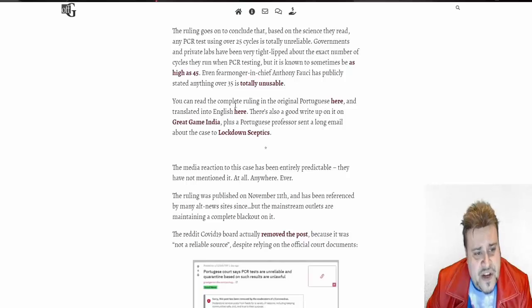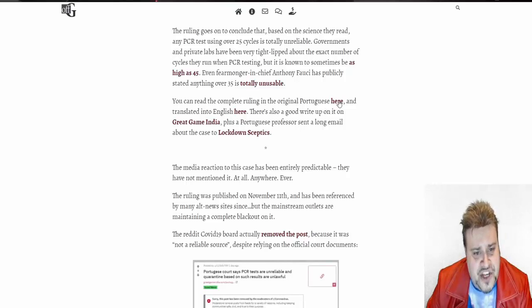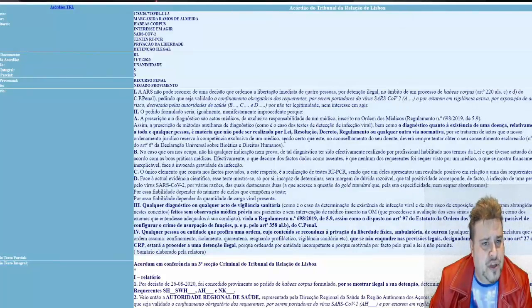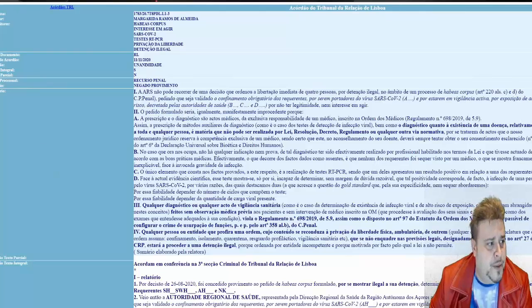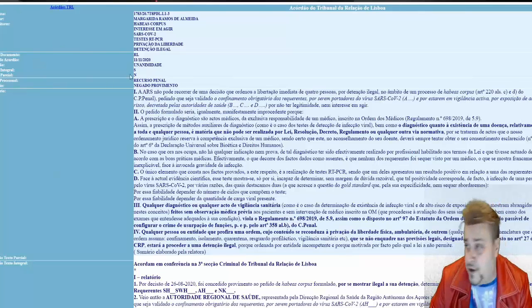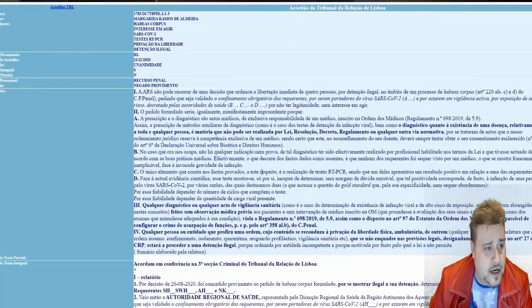You can read the complete ruling in the original Portuguese here. So here it is in Portuguese, and there's the ruling right there. This is from the Tribunal de Lisboa. They post this on their website there, and it goes here.